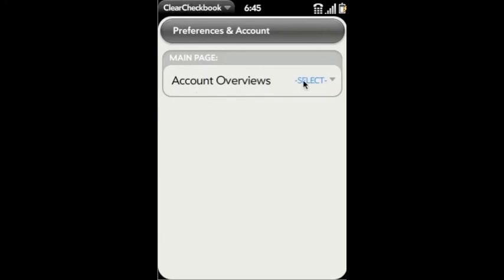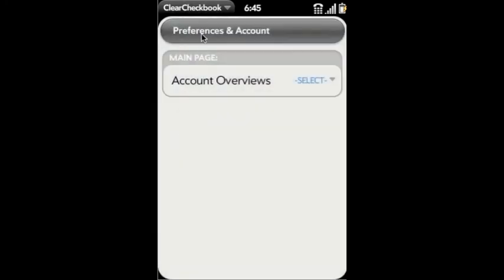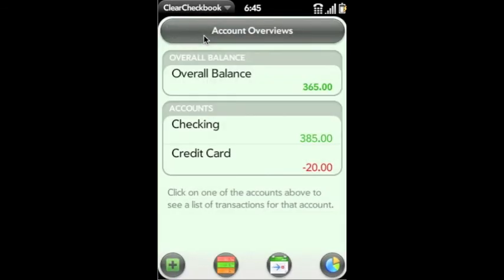And in this page you can set whether you want the account overviews to be your main page or one of your other accounts when you log in. And that's the app.